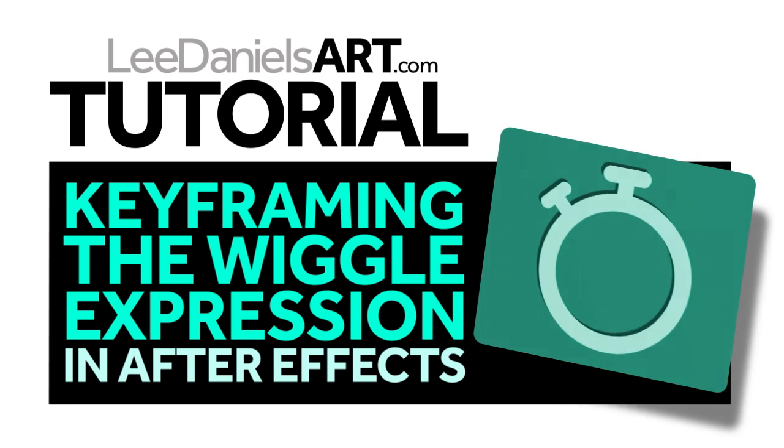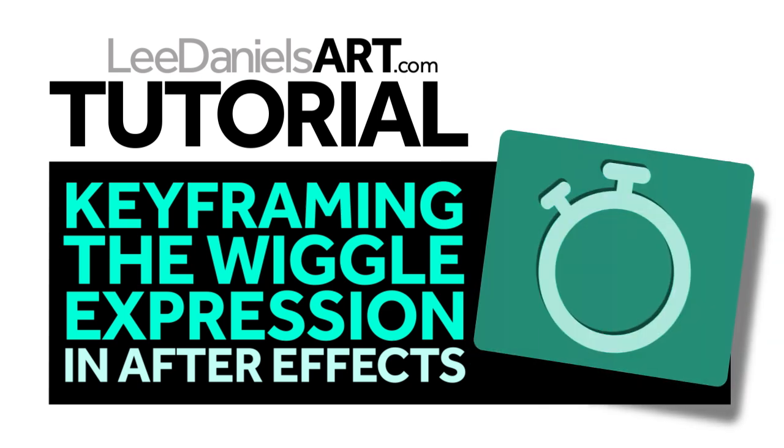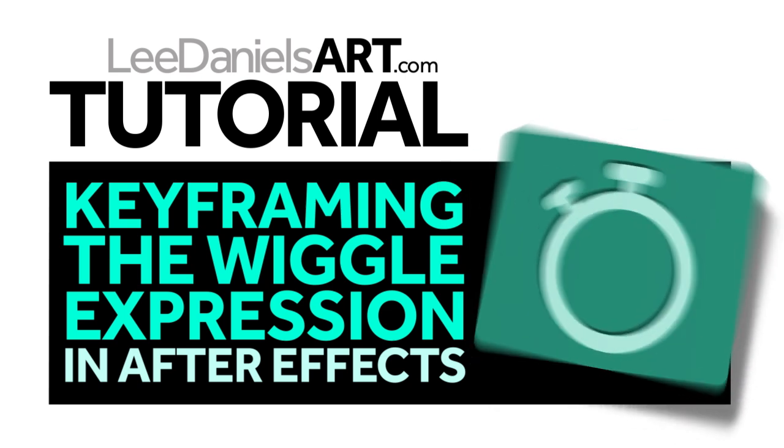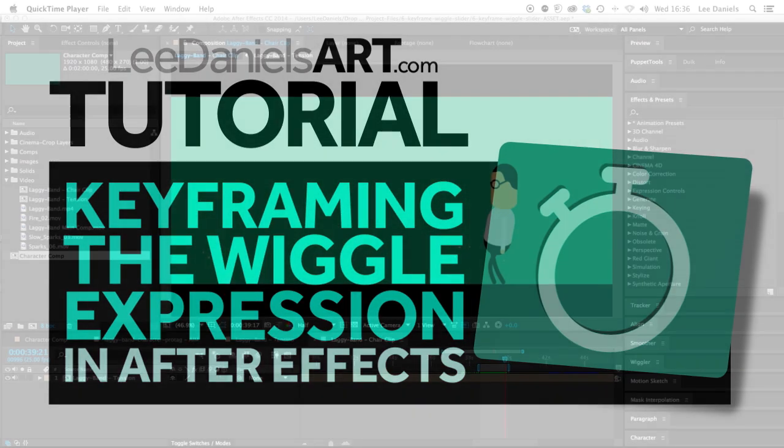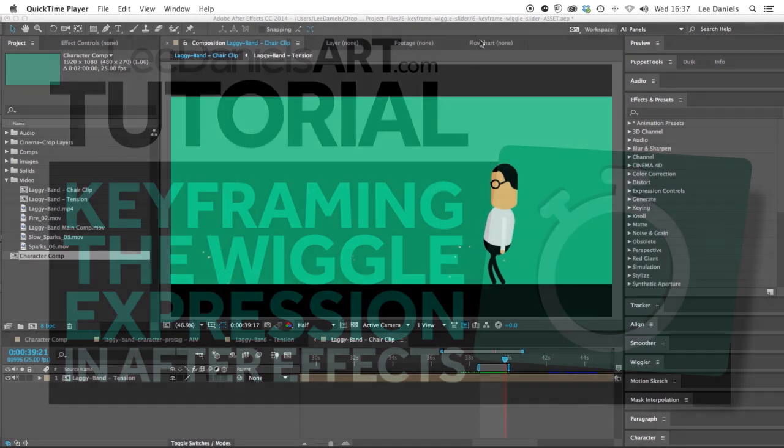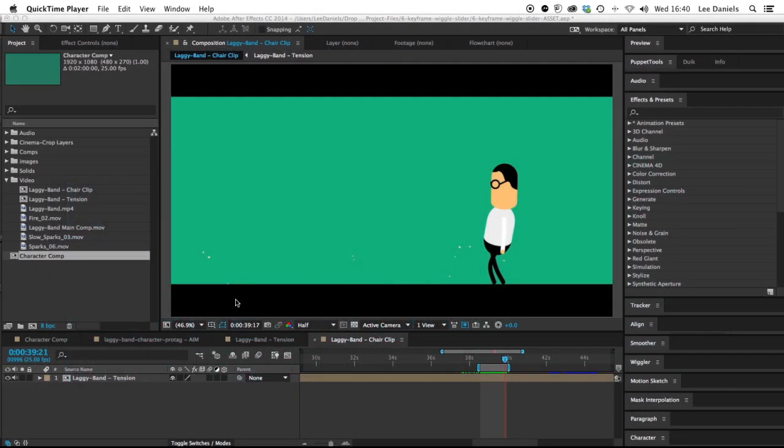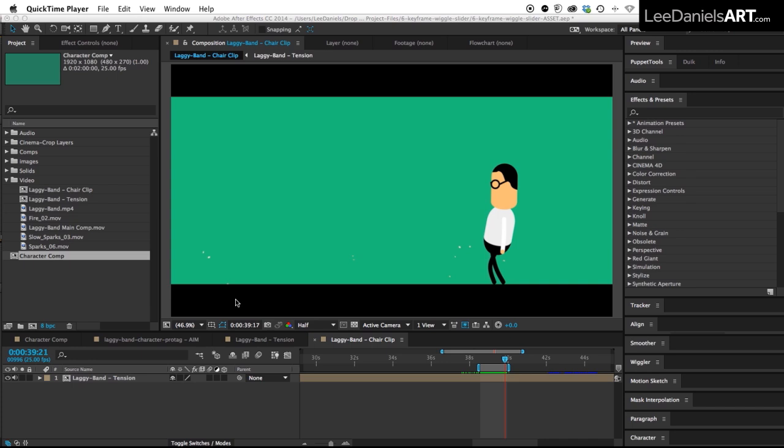Welcome to this Lee Daniels Art tutorial, keyframing the wiggle expression in After Effects. The wiggle expression runs continuously by default. This is just a very quick tip to show you how you can turn it on and off using keyframes.